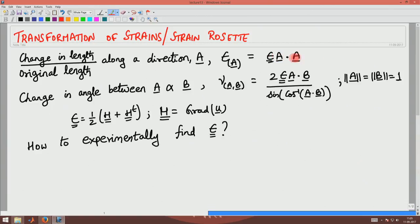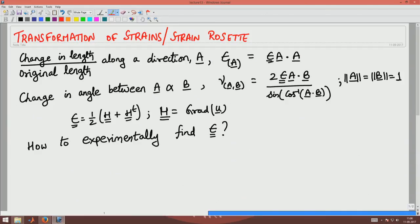Welcome to the 13th lecture in Mechanics of Materials. In the last lecture we saw how to compute the change in length by original length for a line element oriented along a direction A. The expression is given by the linearized strain tensor — one half of the gradient of U plus gradient of U transpose — multiplied by the direction A and dotted with A. Similarly, the change in angle between two line elements A and B is given by two times epsilon A dotted with B, divided by sine of the angle between A and B.